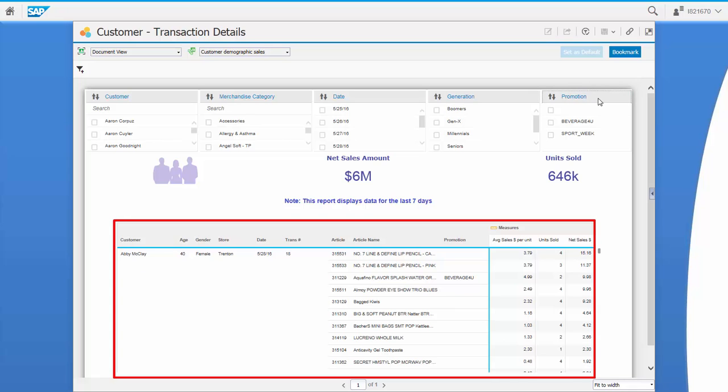Below we see a table showing line item details by customer for all transactions, as well as customer attributes and sales KPIs.